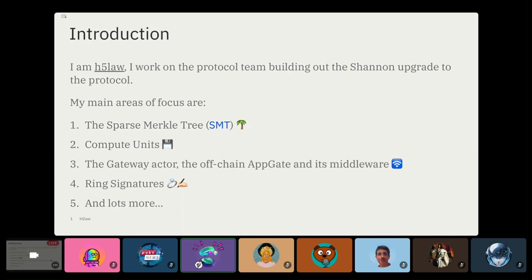I'm about to talk about the SMT. Just a little primer on me — I work on the protocol team building the Shannon upgrade. I don't really touch the V0 or Morse codebase much, though I have this last month or so. My main areas of focus are the SMT itself, which is its own repo, as well as compute units, which tie in very well to the SMT. Other areas include the gateway and ring signatures, as well as many other bits and pieces. If you're following the code updates, you'll see that I post a lot of code for different areas of the Shannon protocol.